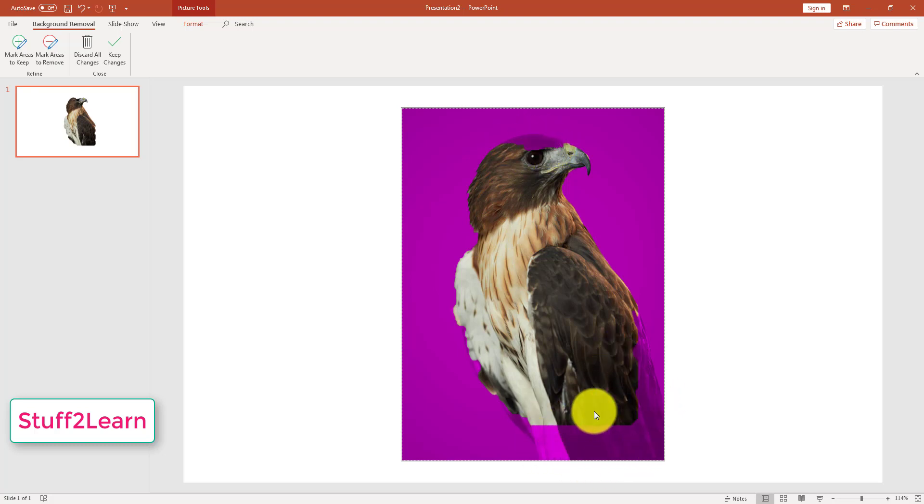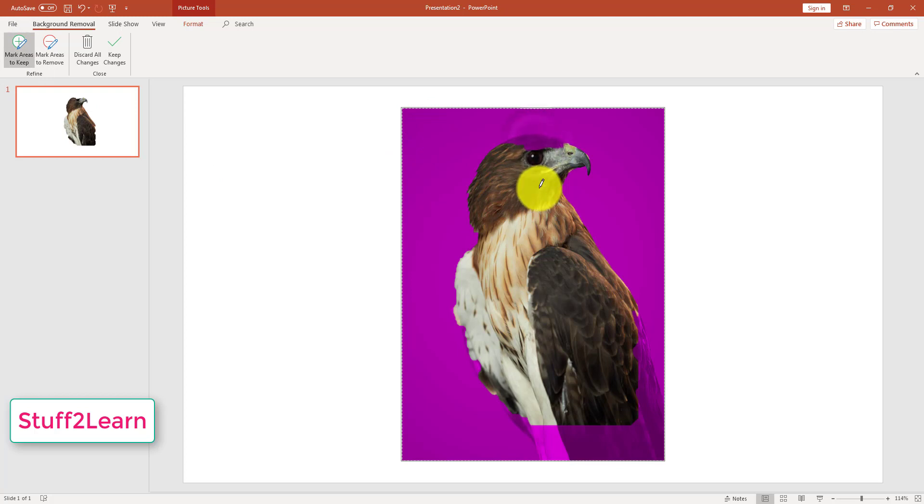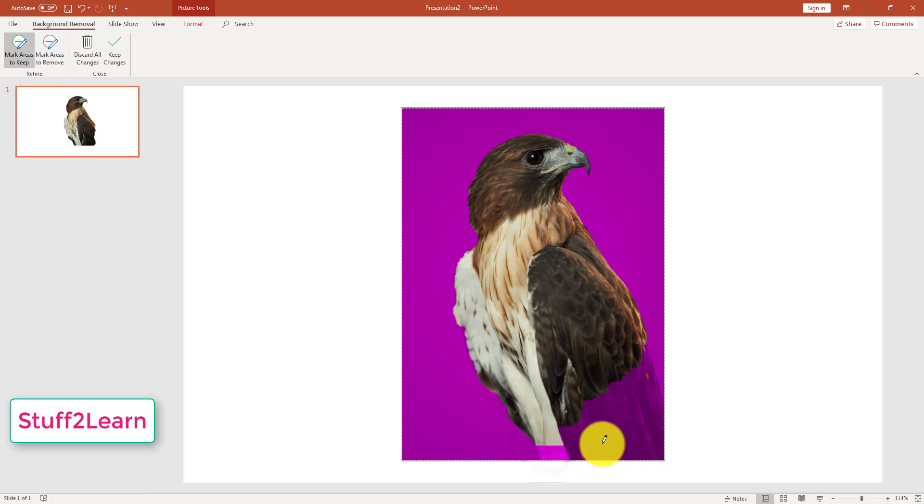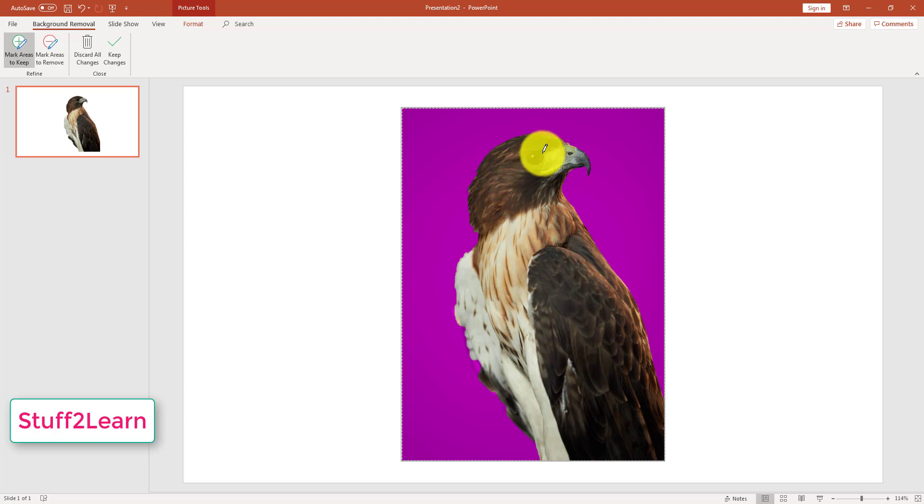We will be going to do that in the next step. First, I will be clicking Mark Areas to Keep and I need this part. So I will click over here, this part as well. I will perform this task until all the areas that I want to keep is selected.